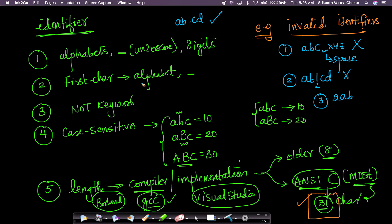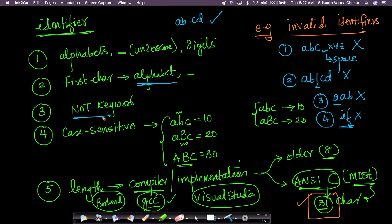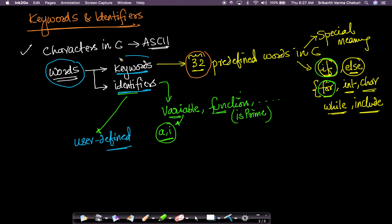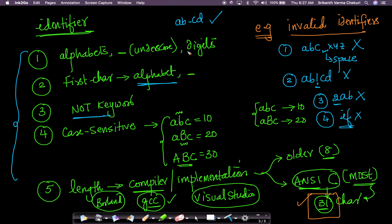Another example: '2AB' is not valid because the first character must be an alphabet or underscore, not a digit. Also, 'if' cannot be used as an identifier because it is a keyword. These are the simple rules for writing identifiers. All words in C programming are either predefined keywords or user-defined identifiers. Most identifiers are user-defined, while keywords are standard — fixed and written in stone, you cannot change them.